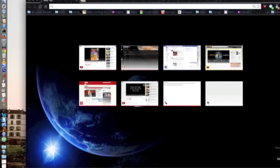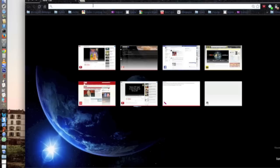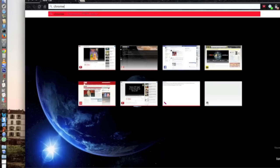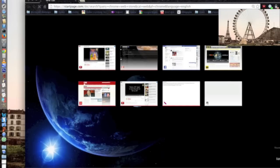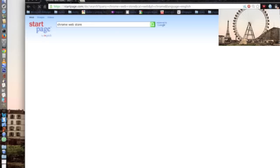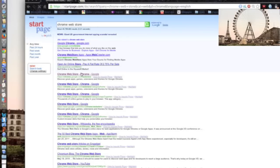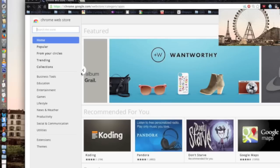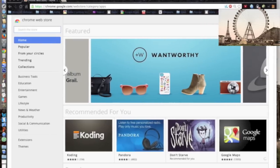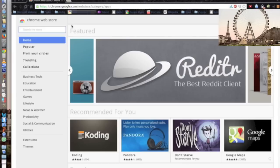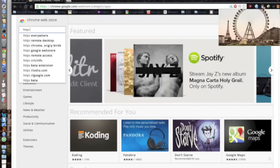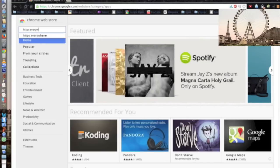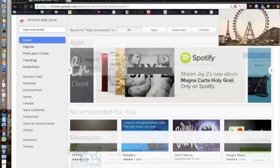I'll show you where to install it from. You just go to the Chrome Web Store — this is for Google Chrome by the way — and then you want to click on it and search for HTTPS Everywhere in there.